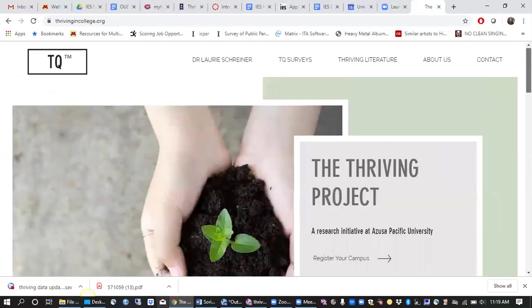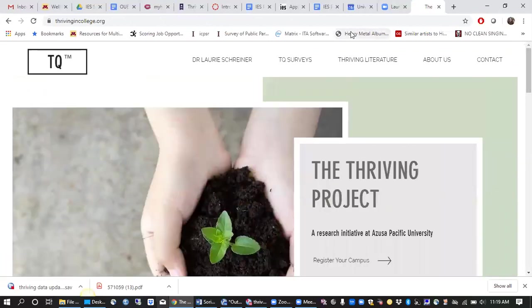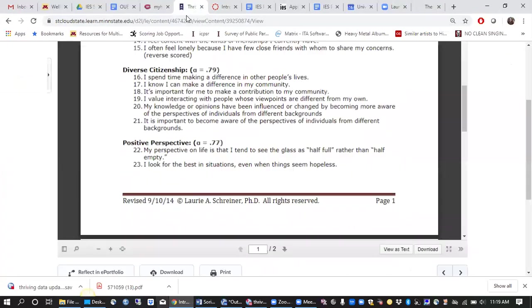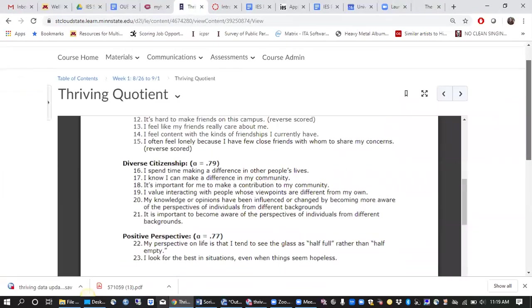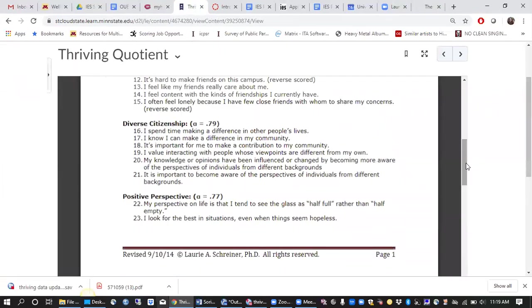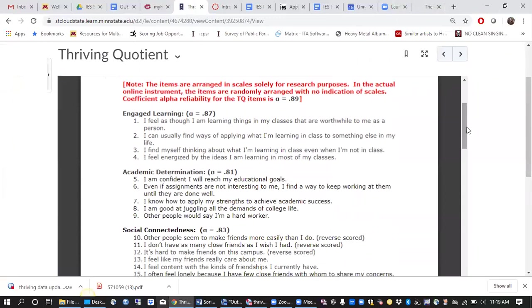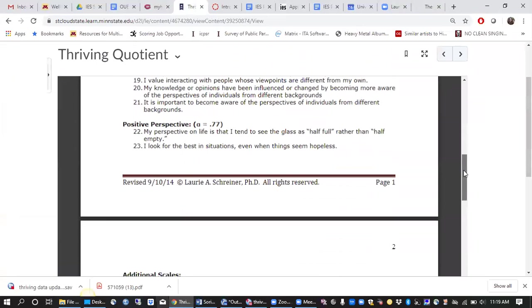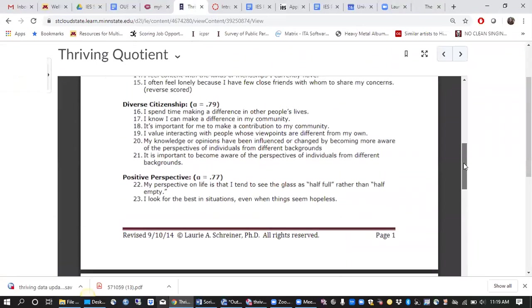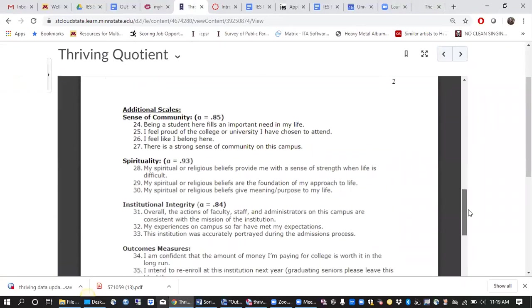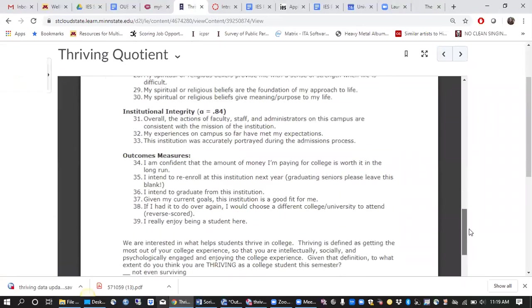Essentially what Dr. Schreiner suggests is that thriving is multidimensional and is comprised of many different aspects of college students' experiences like their engaged learning, their academic determination, their social connectedness, diverse citizenship, positive perspective, and a few others.